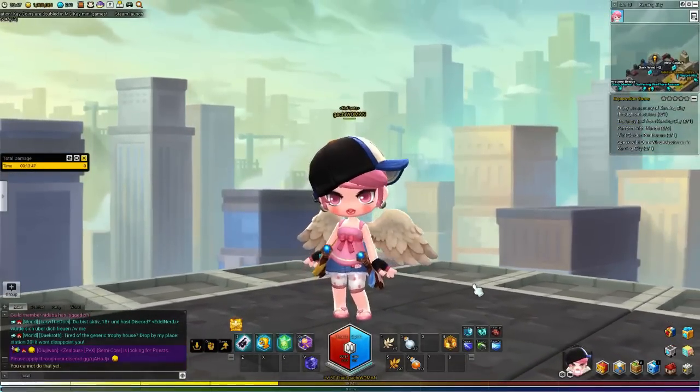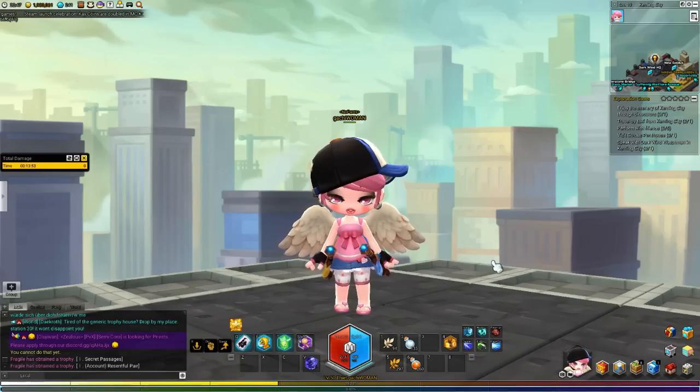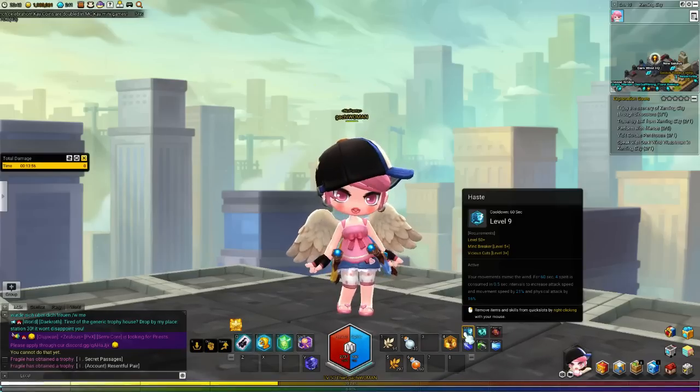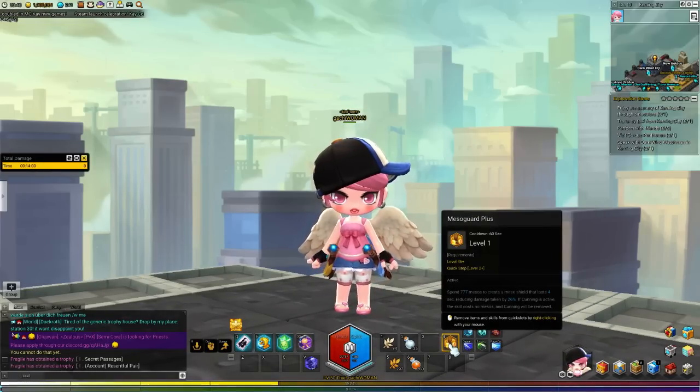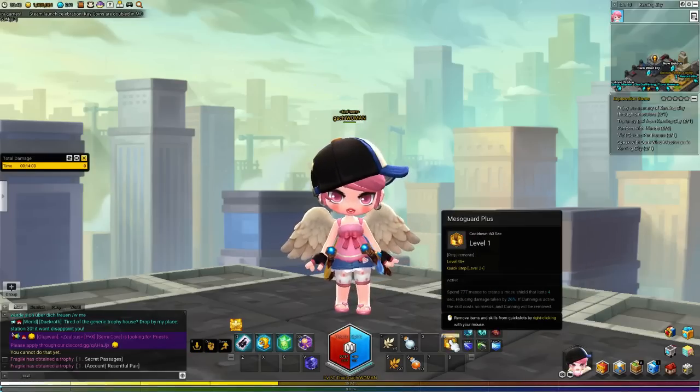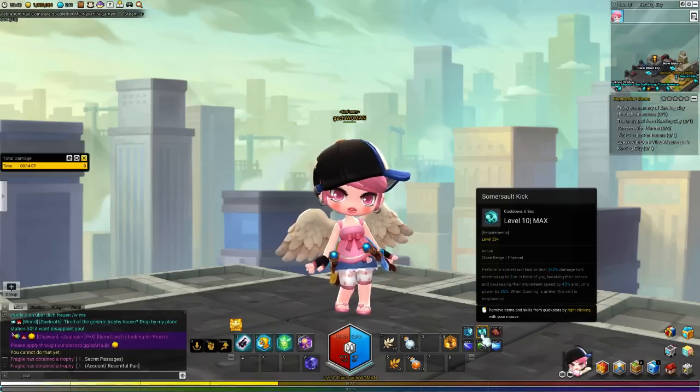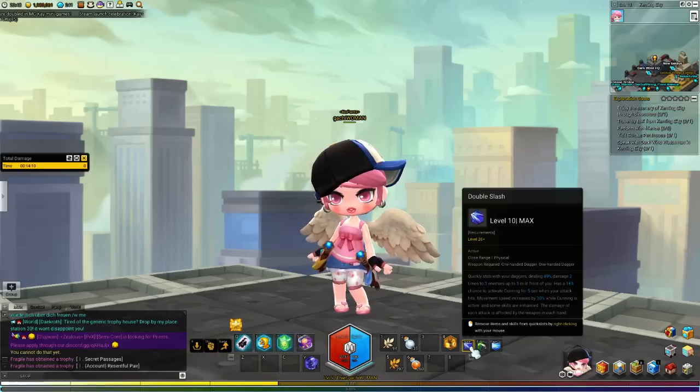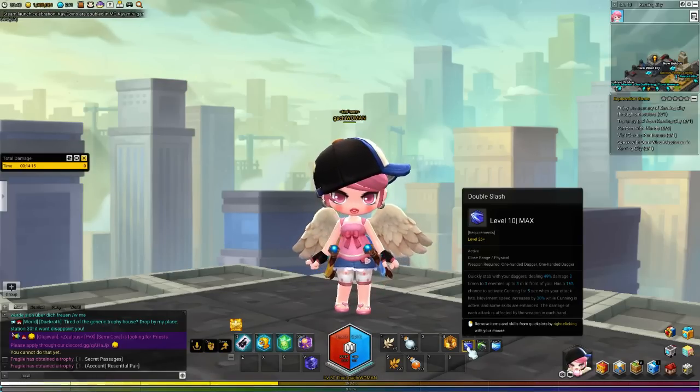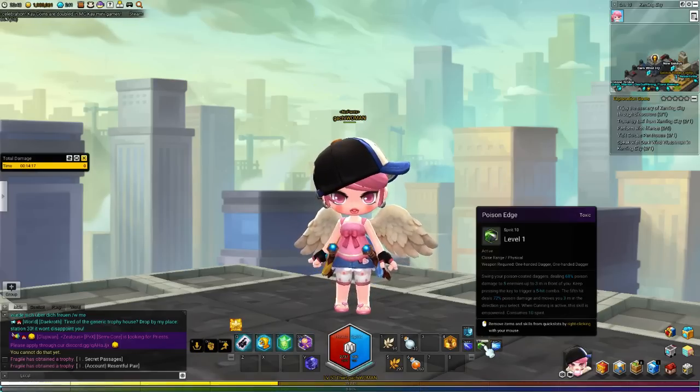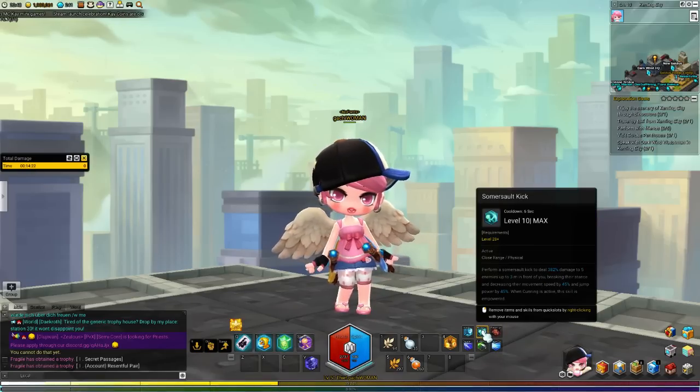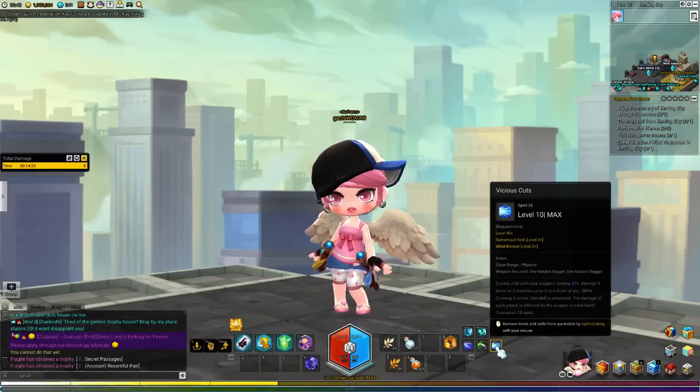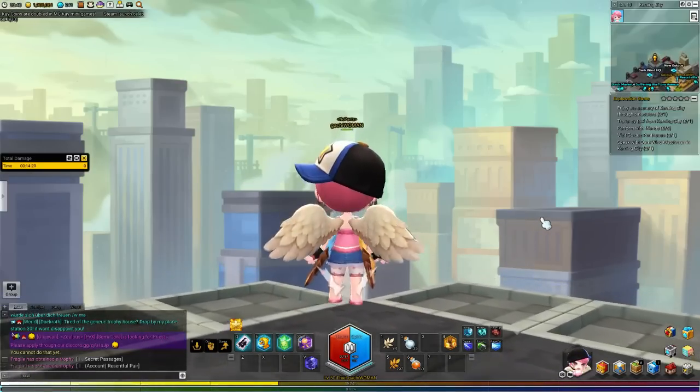So time for the rotation, I guess. If you're learning about how to play a thief, I would say, pop your haste first, use cunning tactics, and then go Mesos Guard Plus for the damage increase. Once you have these two buffs up, you want to go for somersault kick to make it go on cooldown. And then start to slash them quickly with the double slash. After you proc the cunning again, use the poison edge this time to stack up the five poison. Refresh with the somersault kick, and then go with vicious cut, and fill in between double slash and vicious cut.